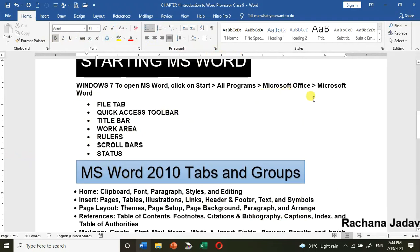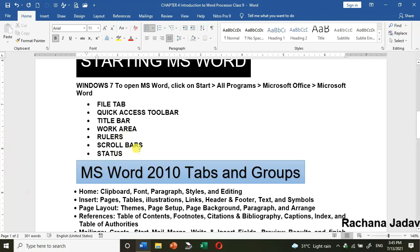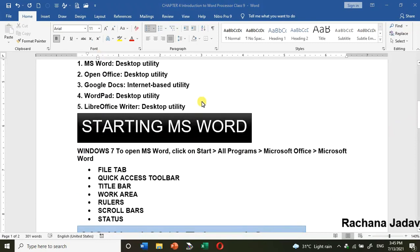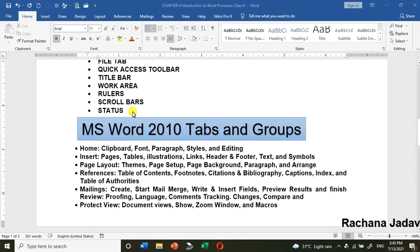The Work Area is the part where you type — whatever you have written is the work area. The Ruler is visible at the top and on the left side. The top ruler is used to set left-to-right margins, and the left ruler for top and bottom margins. The Scroll Bar is different from the ruler — the ruler sets margins and indentations, while the scroll bar is just to move up/down or left/right when your document area is large.